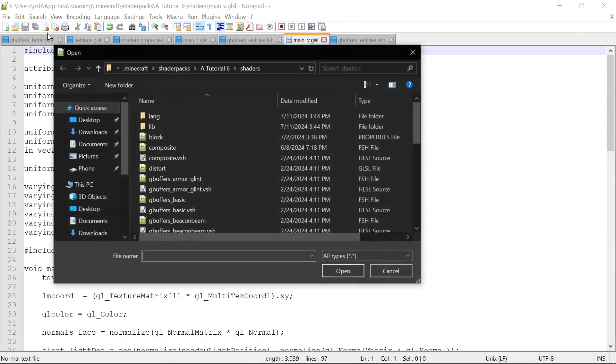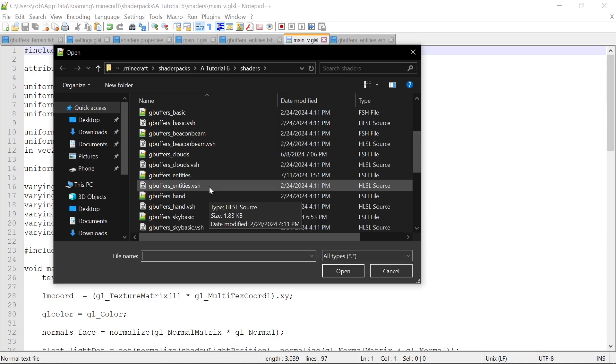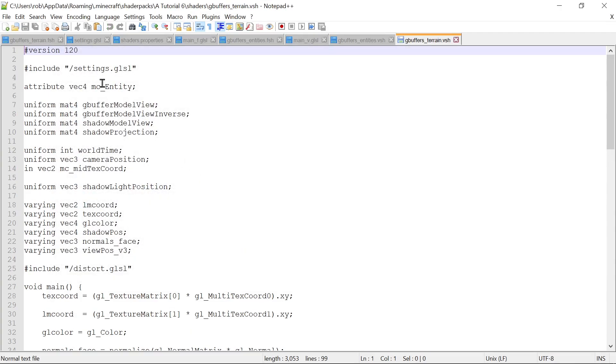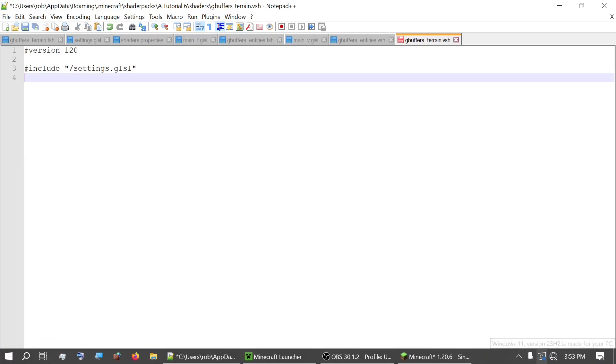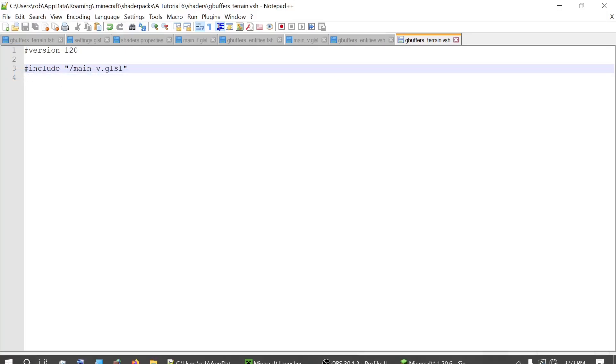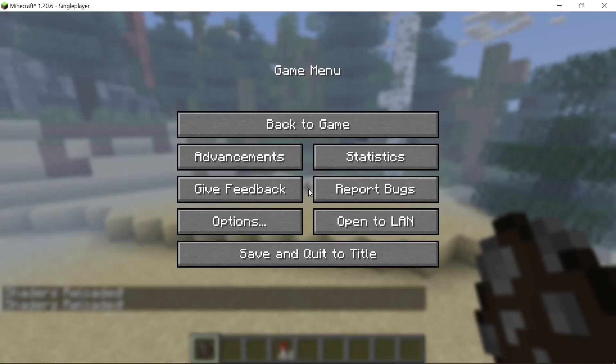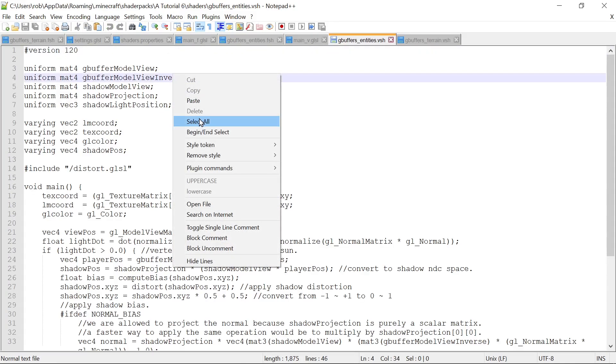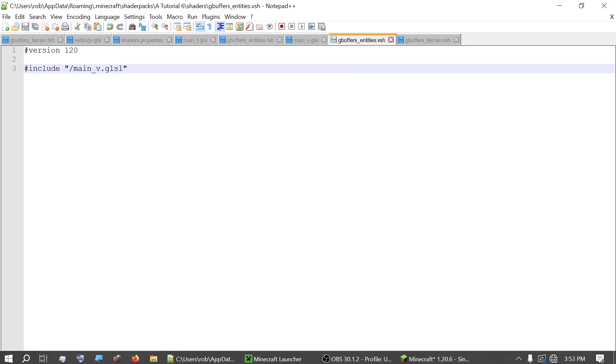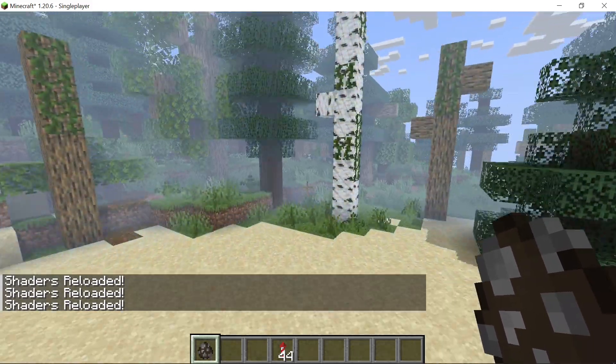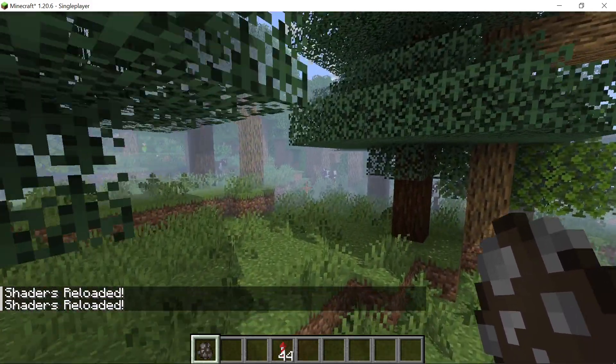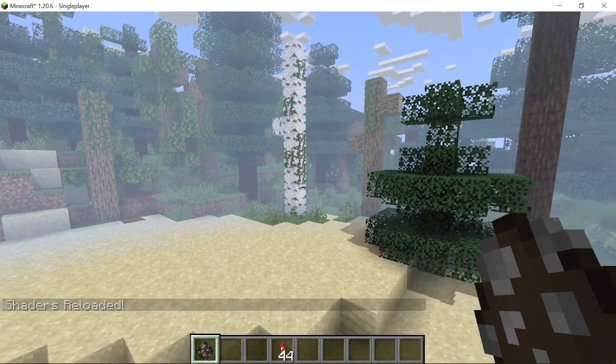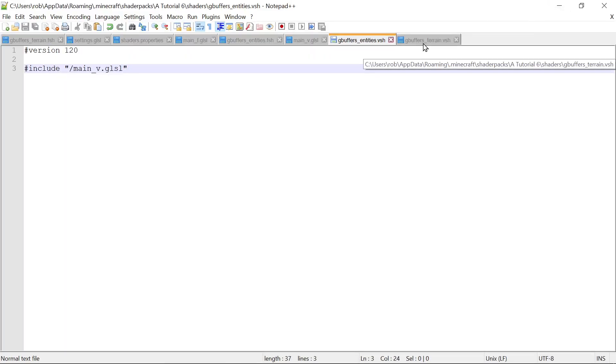Let's go gbuffers terrain vertex shader, keep the version 120 and we will include, just like we did in the other one, only include main v.glsl. Let's save that. Let's make sure this still works for the terrain. It does. Then let's copy this and go to our gbuffers entities, select all and delete it, paste. Cool. Now it looks like our is entity flag didn't work, but the cows do now have fog on them. So it's getting the data it needed for that.